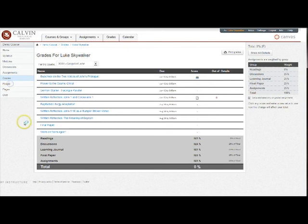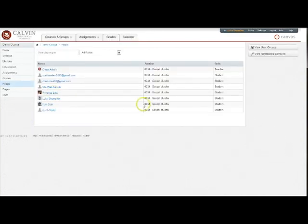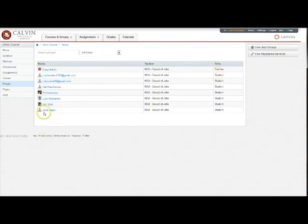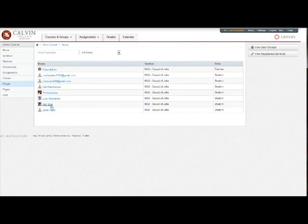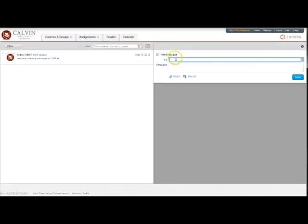Interacting with other people in your course is key to your success in distance learning. When you click on people, you'll get a roster of everyone in the course, including your teacher and all the fellow students. To contact another student or the professor, you just click on their name, and you'll see a little message bubble here. When you click on that, it will open a conversation interface, and you can type a message directly to that person.